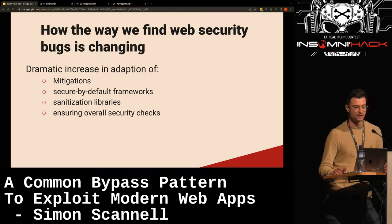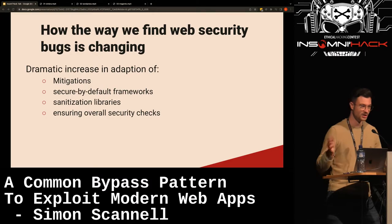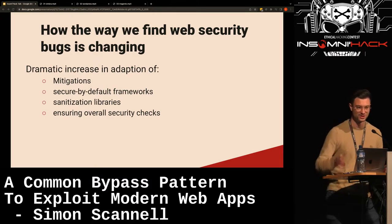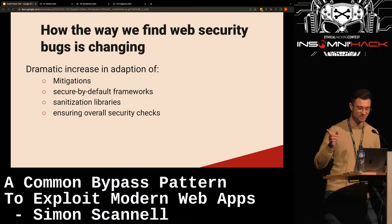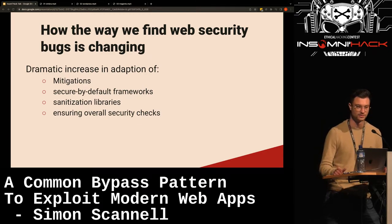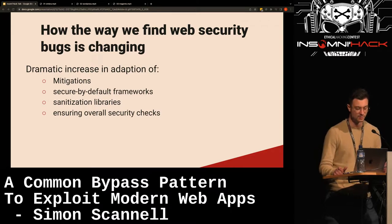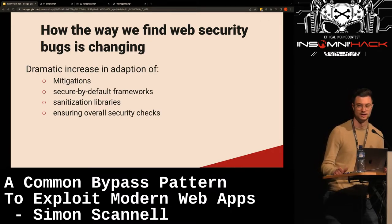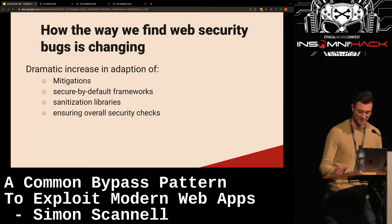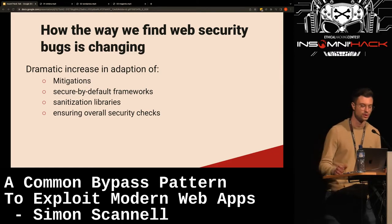The way we find web security bugs is changing for modern apps. We've seen a dramatic increase in adoption of mitigations and secure-by-default frameworks. In the past, a PHP app would simply echo user input and escape it on the spot, instead of having a templating engine that would make sure everything is escaped by default. There are tons of great sanitization libraries available and they're quite easy to use, making it appealing for developers. Security awareness has greatly improved among developers, at least for these large modern projects.